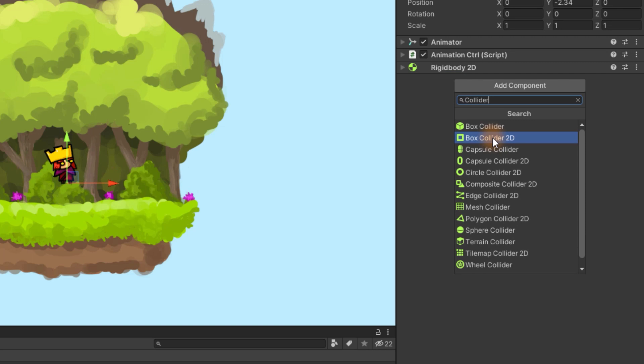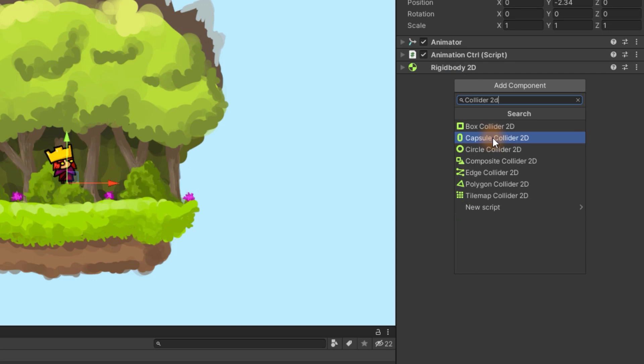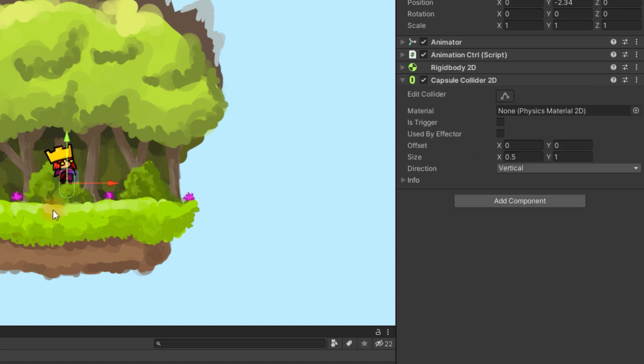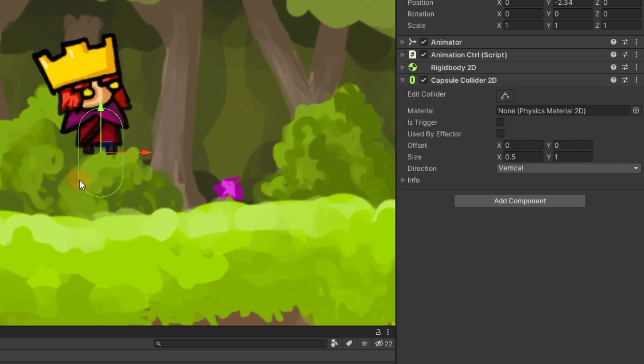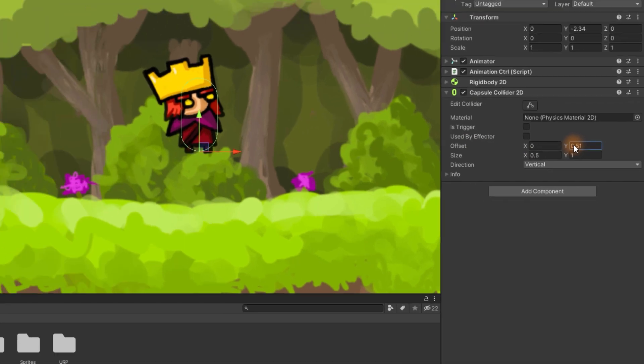Add 2D collider. I'm using capsule, but box or circle will work too. Adjust its size and position.